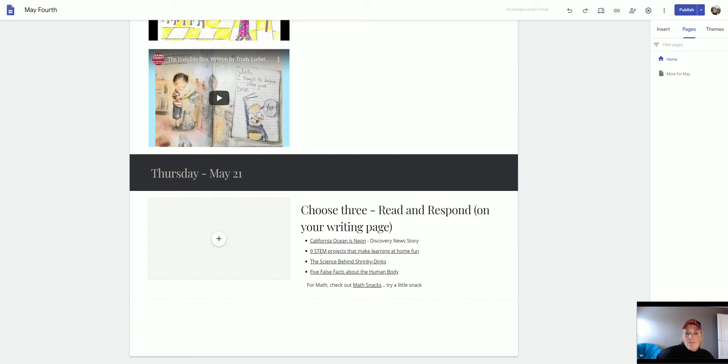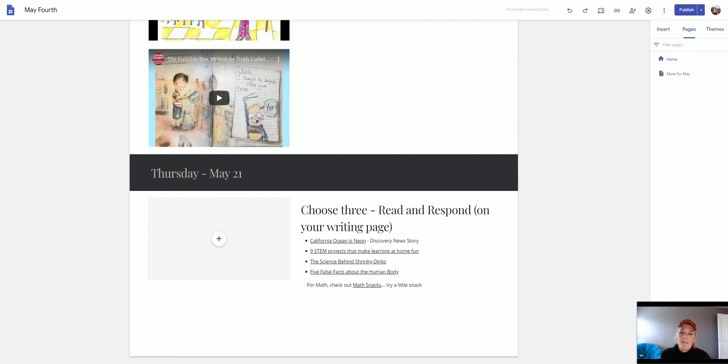And then there's five false facts about the human body. I'd like you to take a look at that. And then on the bottom it says for math check out math snacks and you can try a little snack and see what you think.